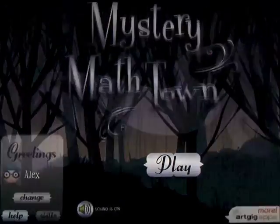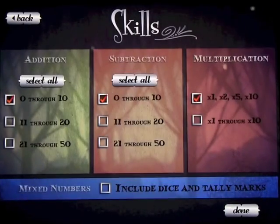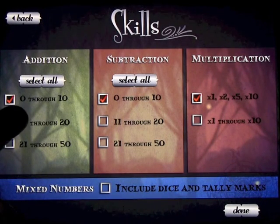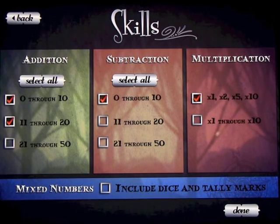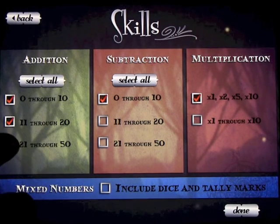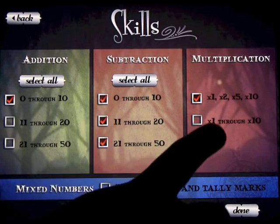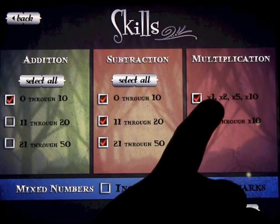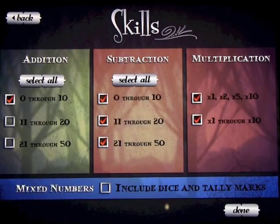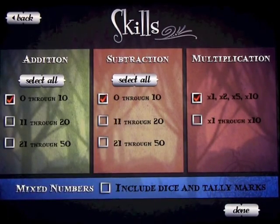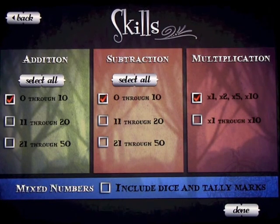You can look at the skills — these are the areas that you can work on. You've got addition, subtraction, and multiplication. You can work on numbers 0 through 10, include numbers 11 through 20, or even all the way up to 50. You can do that for any of these, even multiplication 1 times through 10 or 1 times 1, 2 times 5, or times 10. We're going to leave it on the basic level.